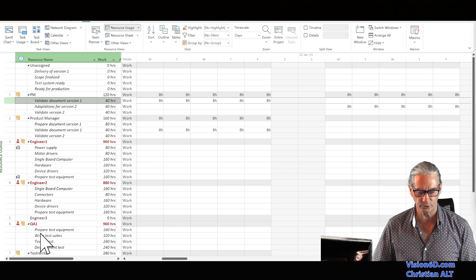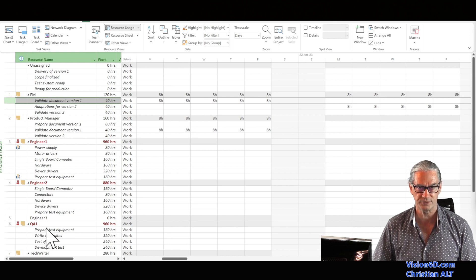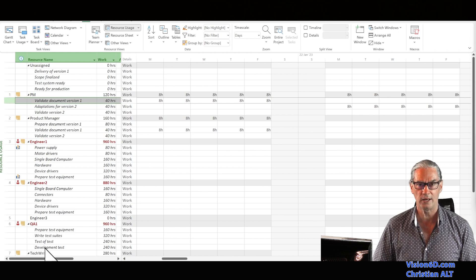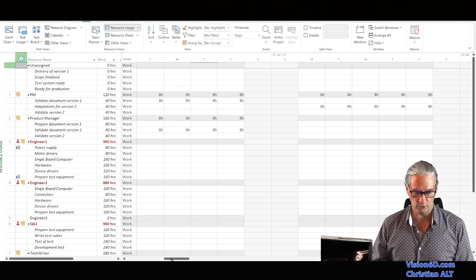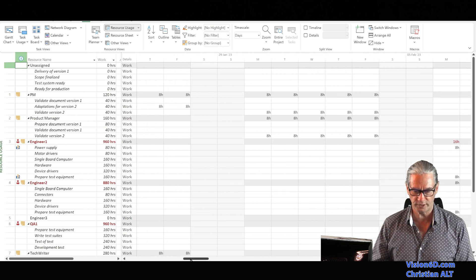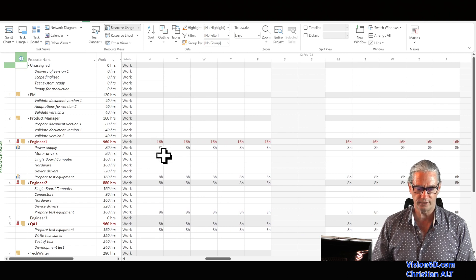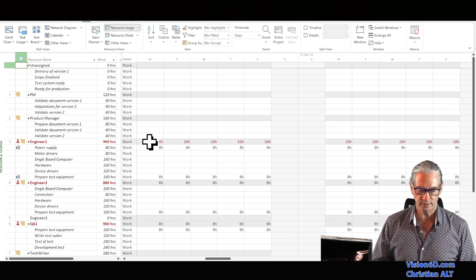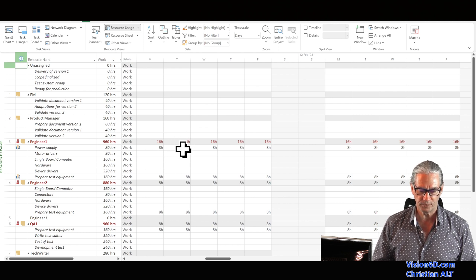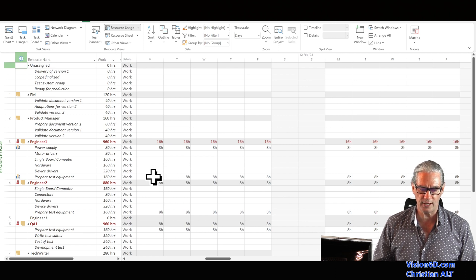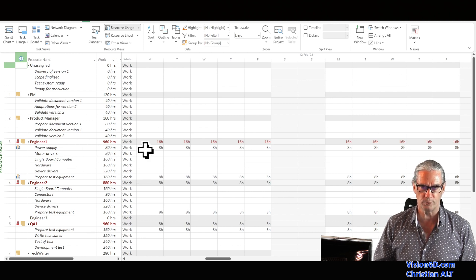We also see that engineer two and QA1 — the electronic tester — are also over-allocated. To locate the over-allocated jobs I scroll down the timeline until I see elements in red. The gray line is the total per day, and we see that engineer one is supposed to work eight hours on prepare test equipment as well as eight hours on power supply — so he is over-allocated by eight hours.